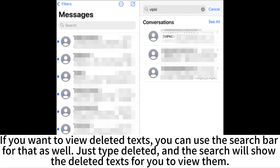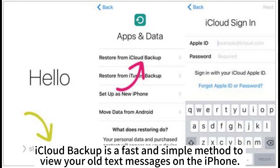If you want to view deleted texts, you can use the search bar for that as well. Just tap 'deleted' and the search will show the deleted texts for you to view them. iCloud Backup is a fast and simple method too.